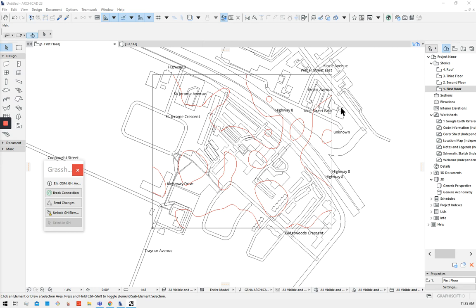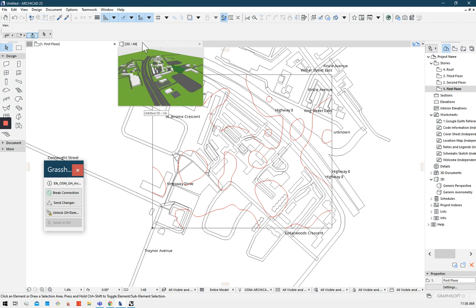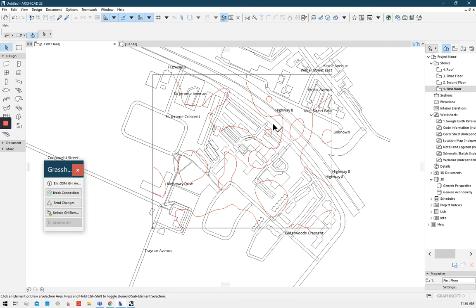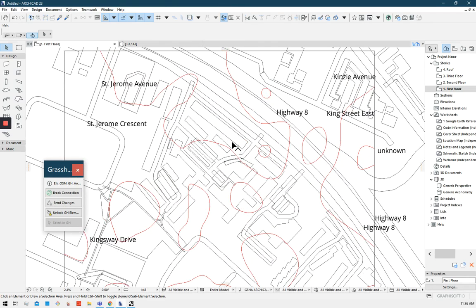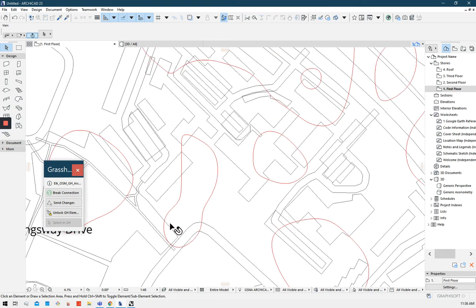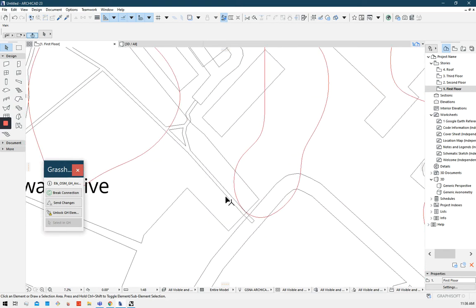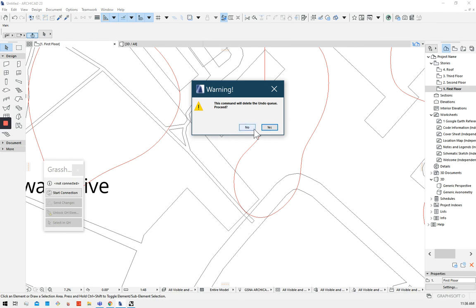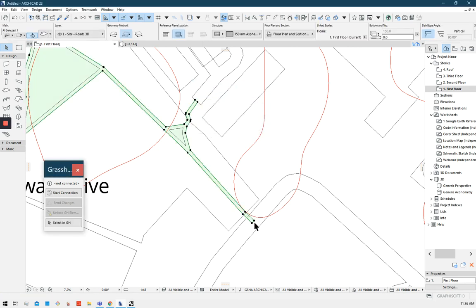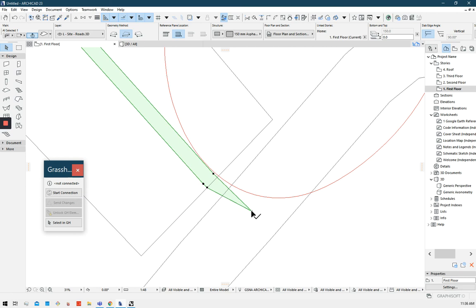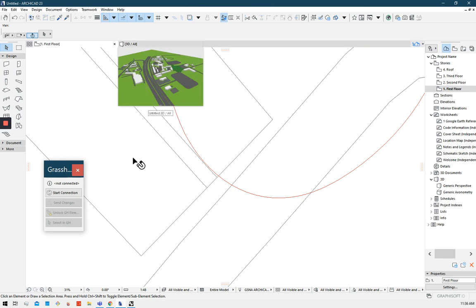And obviously, it would look nicer to adjust these street names, font and everything so that they align with the roads. If this is something that you'd be interested in using, I can adjust that. Okay, so that's how this works. And all of these elements are now in ArchiCAD and can be adjusted in ArchiCAD. All we have to do to edit this now is click break the connection, go up to edit, locking and unlock, and just click yes.